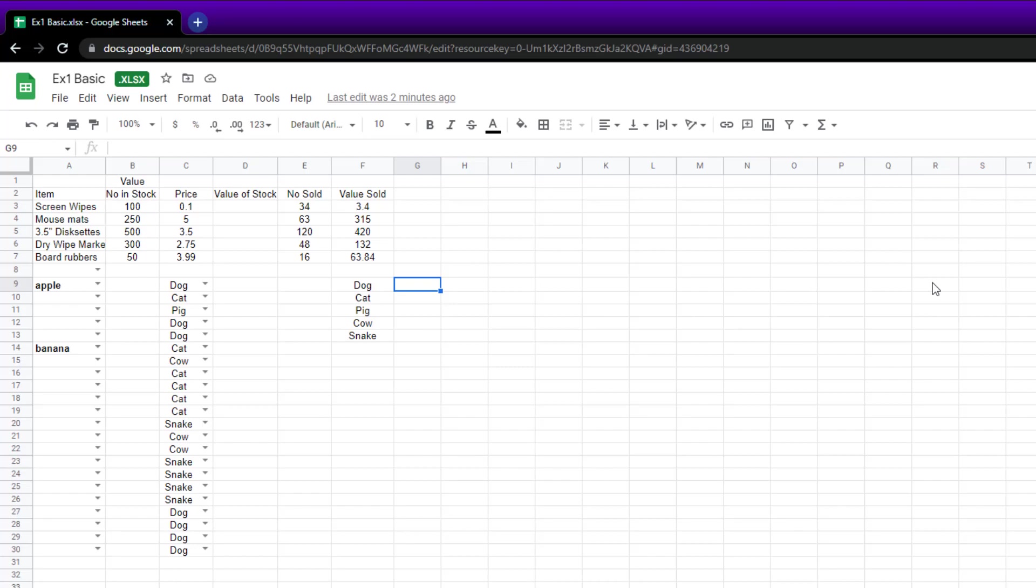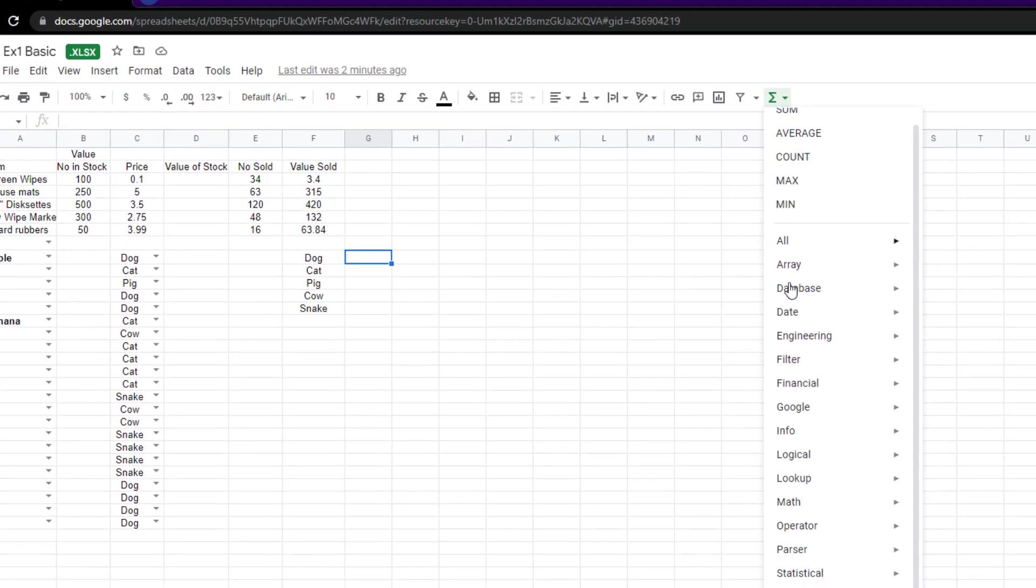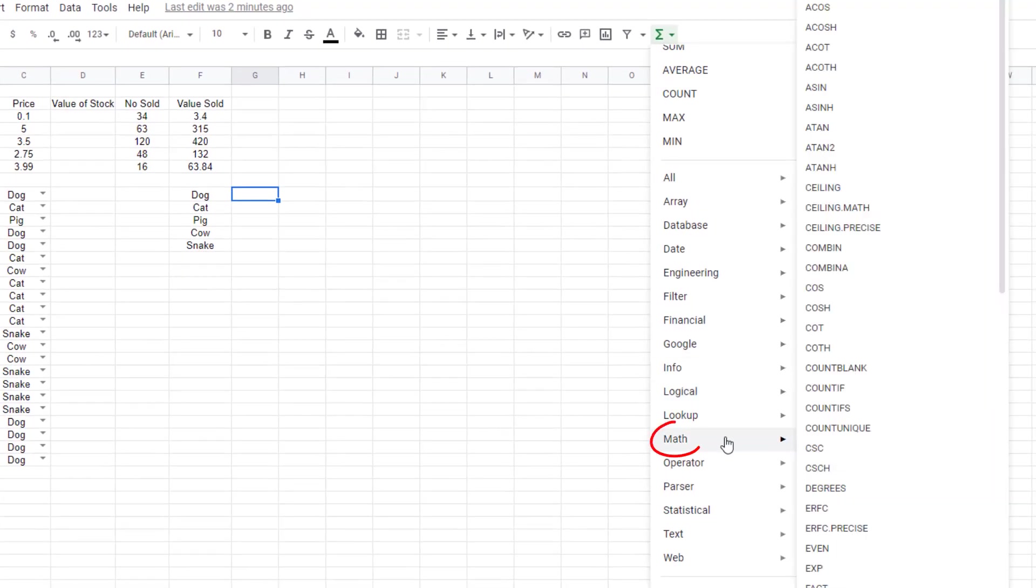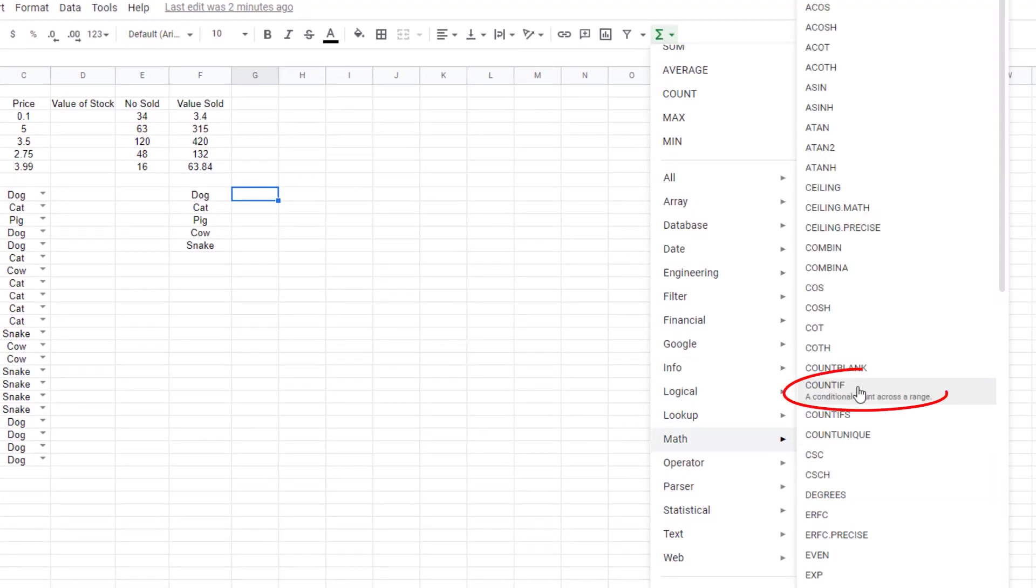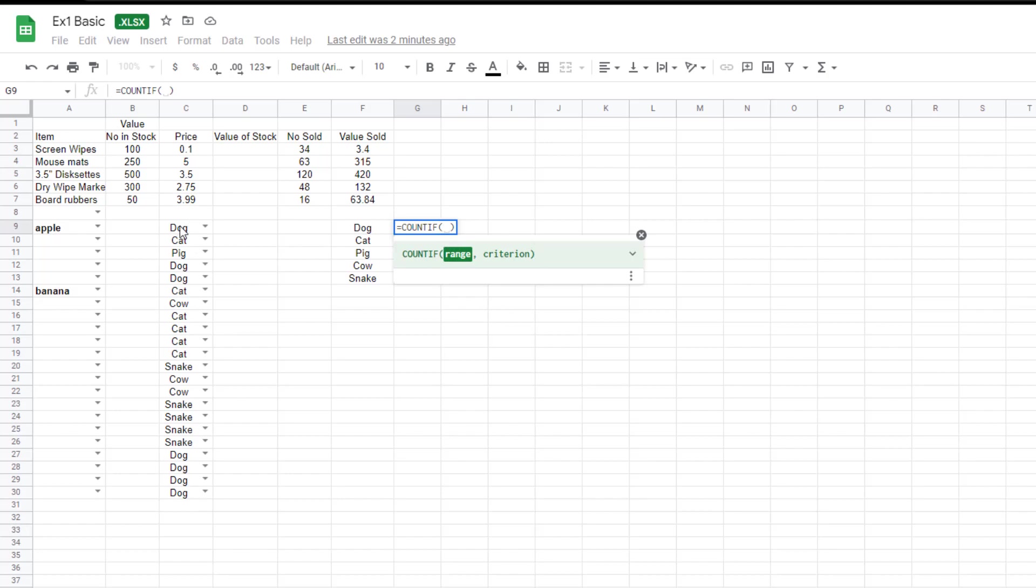But we want to use Google Sheets to do that for us. So the way to do it, click in the cell, click on the functions and then go to math. Go to count if. So what you're going to do, you're going to be counting if a particular word appears in this list. So count if and the range, which is this bit here, the range is that.